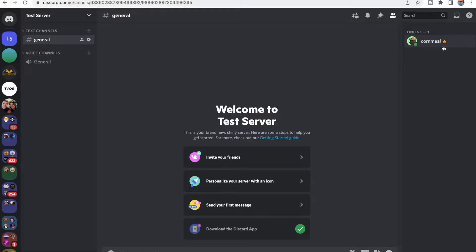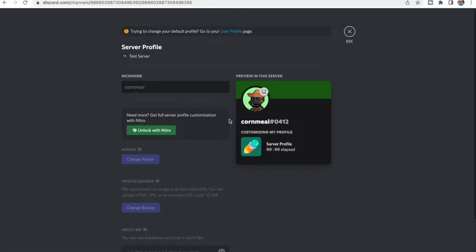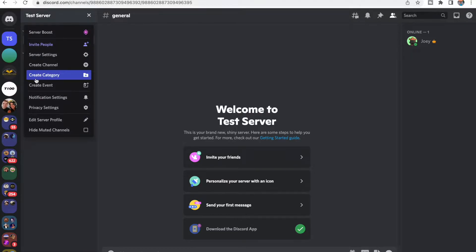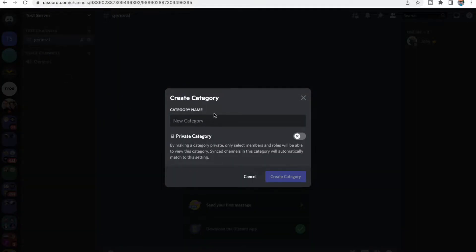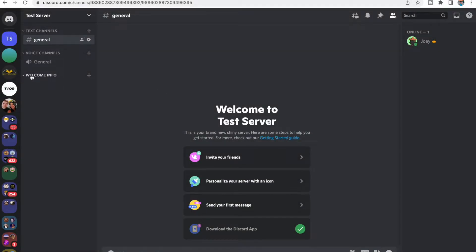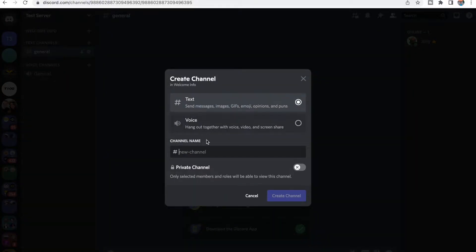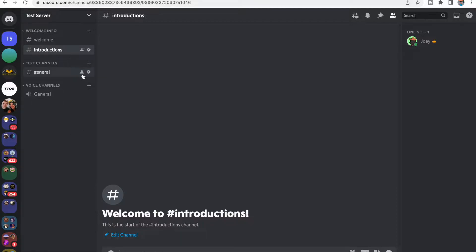From here, you can change your name to whatever you want — you can edit your server profile and give yourself a name. That takes us to the next section, which is going to be Category. You're going to click on the top left where it says your server name, and then you'll see it says Create Category. Click on that and give your category a name. We're going to do Welcome Info, then Create Category. It creates a category for you, and you can drag this wherever you want — we'll drag it to the top. From here, we can create channels inside the category. We're going to create a text channel called Welcome, and then another one called Introductions. There are a bunch of different channels you can add.